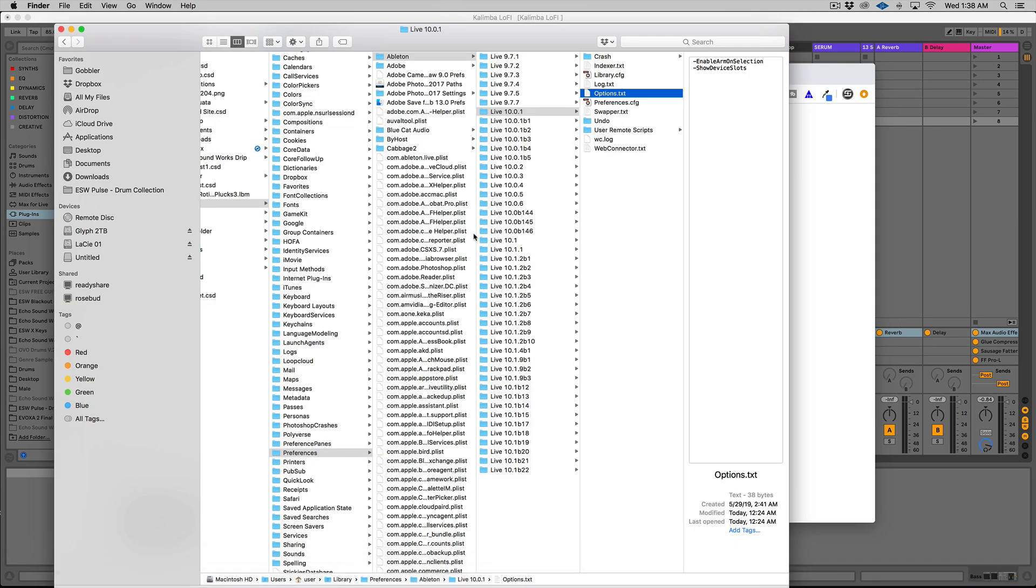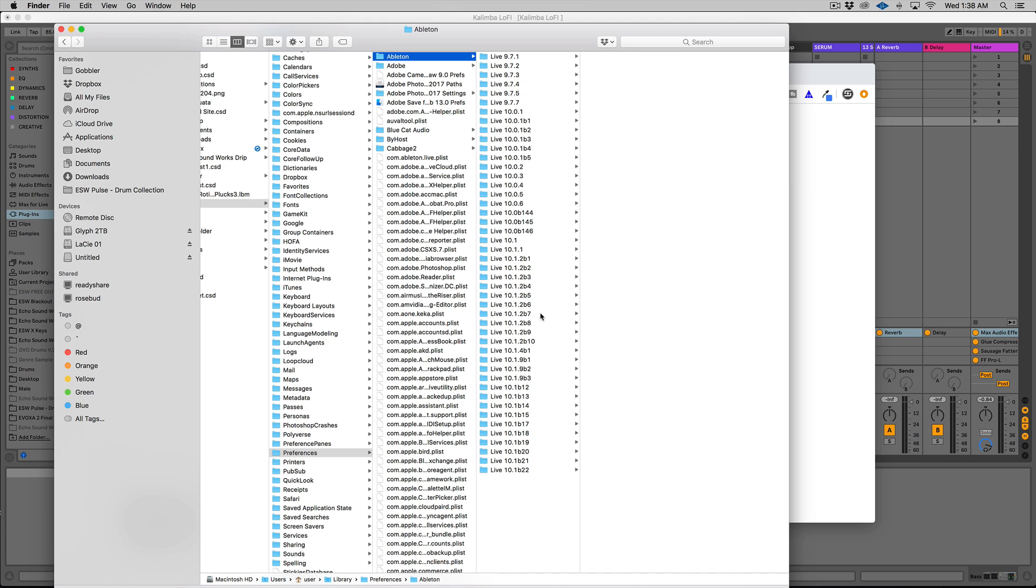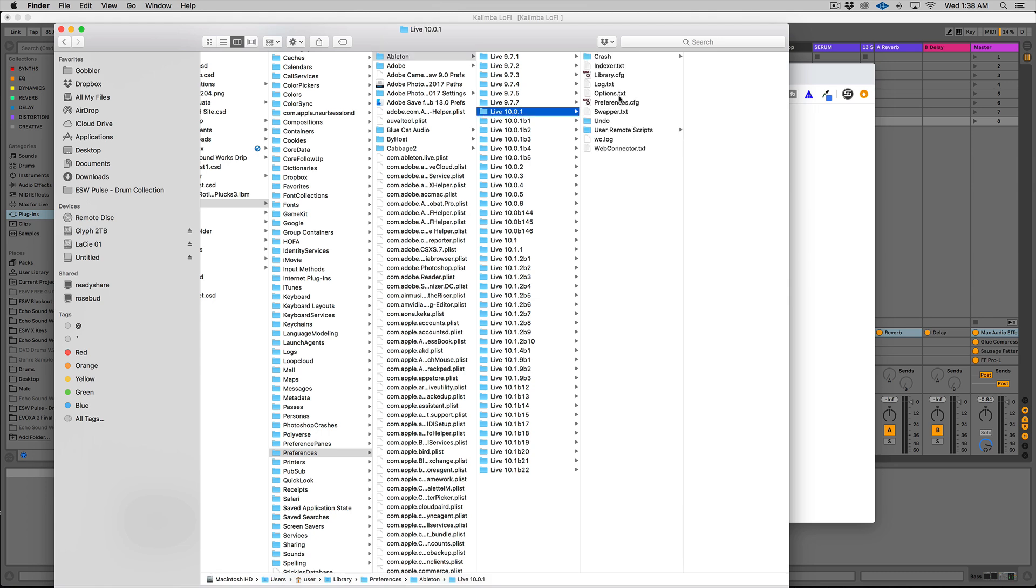So you're going to see a ton of different live versions of different versions of Ableton Live in my Ableton preference folders. Mainly that's because I'm on the beta team for Ableton. So that's why you see all these. So you're probably not going to have this many. So don't worry about it. I would suggest putting your new options file in the oldest version for the current version you're on. So if you're on version 10, put it in 10.0.1 as well as the newest version. So if you've updated at all, or if you have auto updates or whatever it might be, put it in there as well.